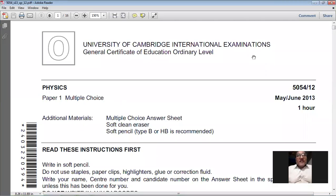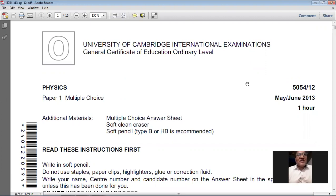Good morning dear students. Today we are going to solve the May/June 2013 Paper 1, which is an MCQ paper. The syllabus we are studying is Physics 5054. My name is Farhan Mazhar. Let's start today's paper.